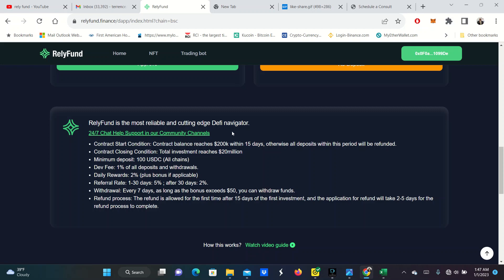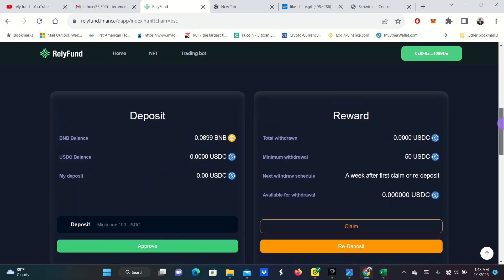It's the most reliable and cutting-edge DeFi Navigator contract conditions. They've already passed the 200K. They're only running this thing to 20 million. The minimal deposit is 100 USDC. Dev fee 1%. Daily rewards 2%. Referral every 7 days as long as the bonus exceeds $50. You can withdraw. You can even get a refund for the first time in 15 days. The application will take 2 to 5 days for the refund to process.